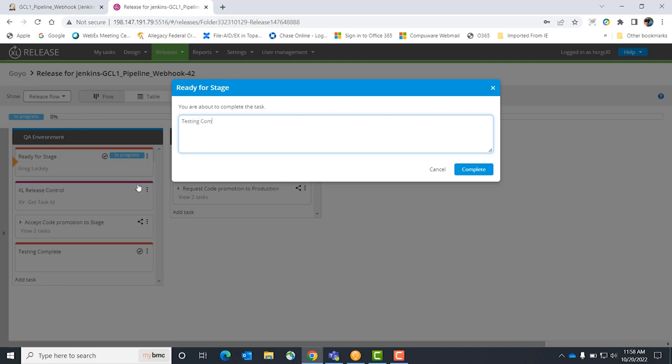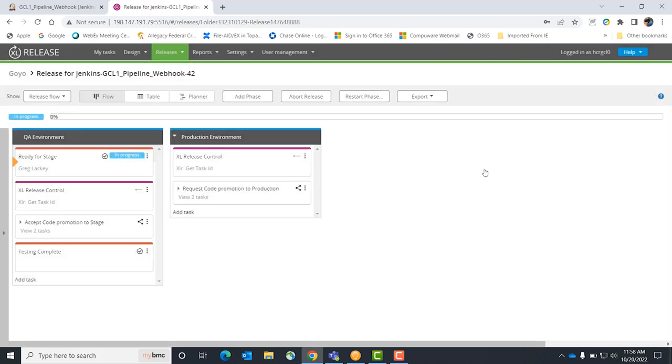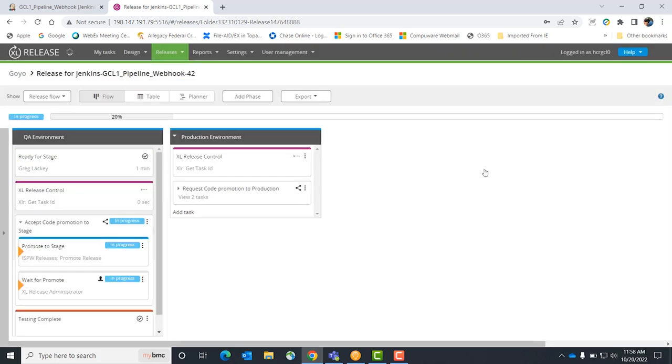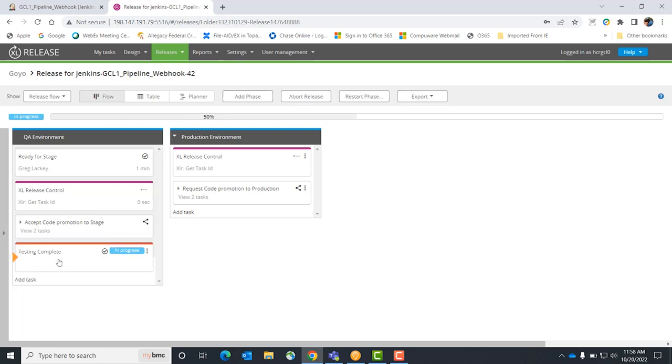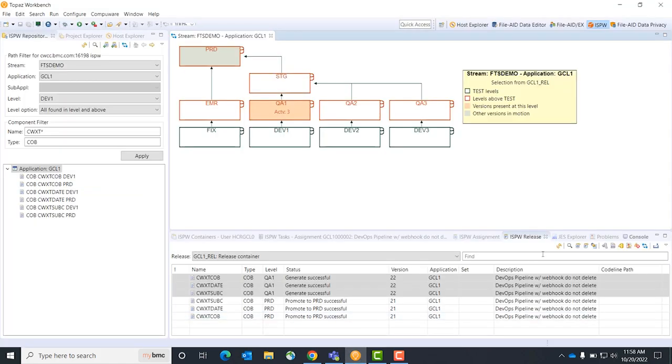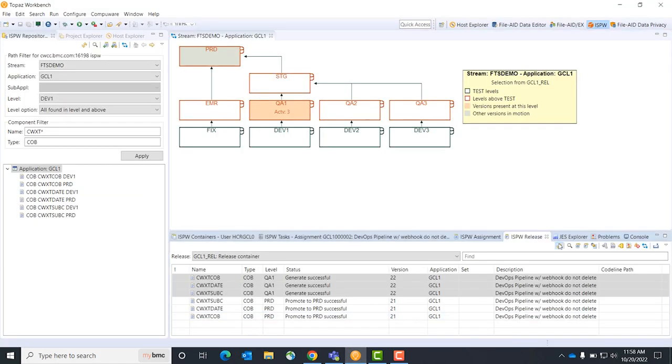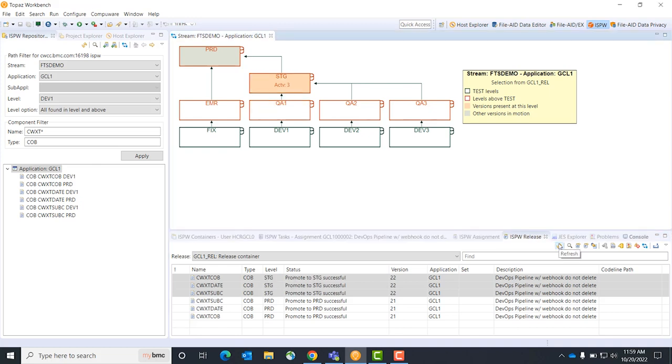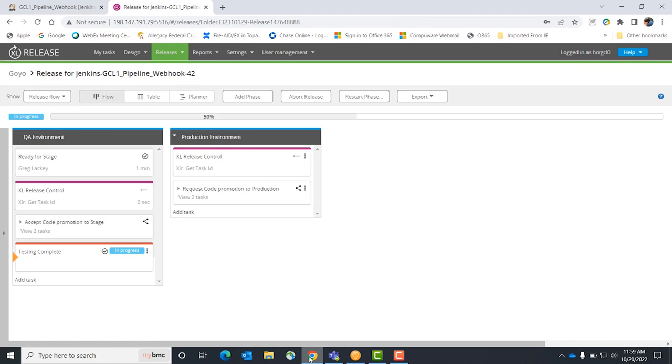You can build these steps how you want. We have the testing step and then we document it and track it. Now I can accept it and move it to stage. If I pop back over to ISPW and do a screen refresh, you can see that my code has popped up to stage. That's a second distributed system that just talked to the mainframe again using these same types of APIs.